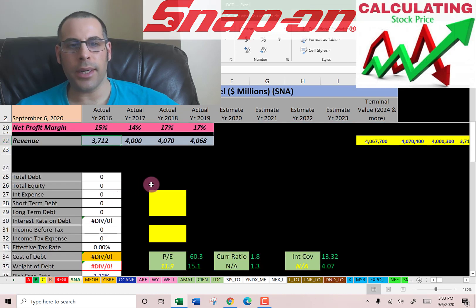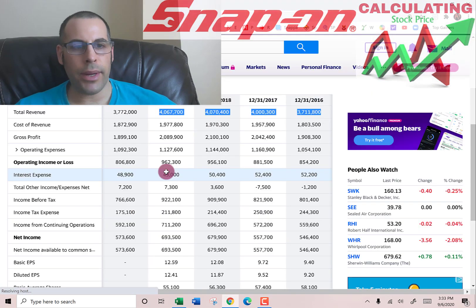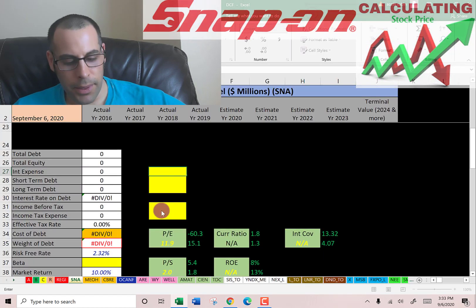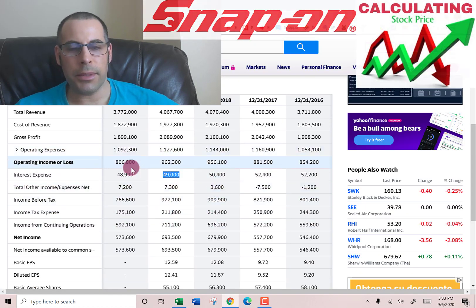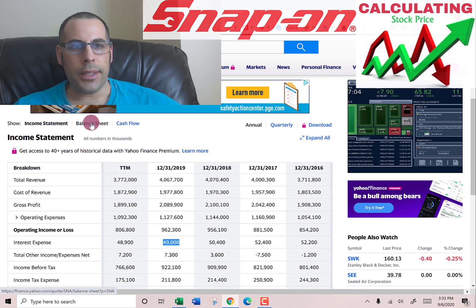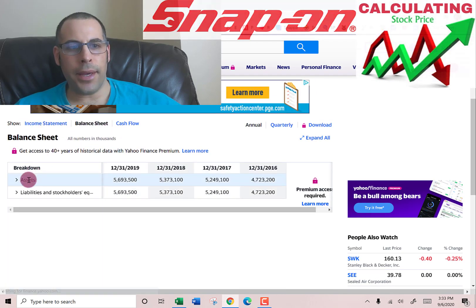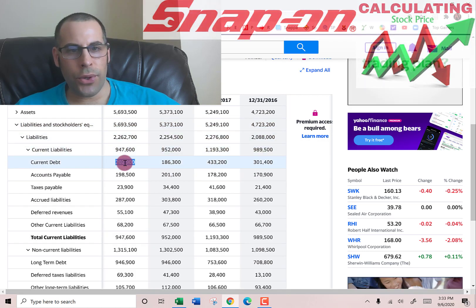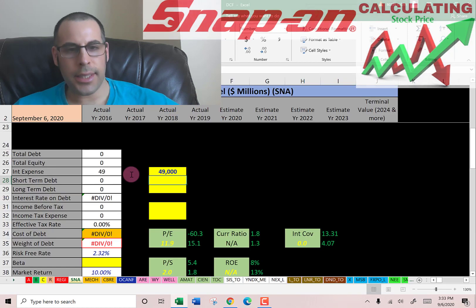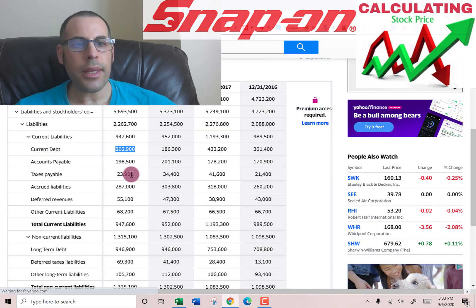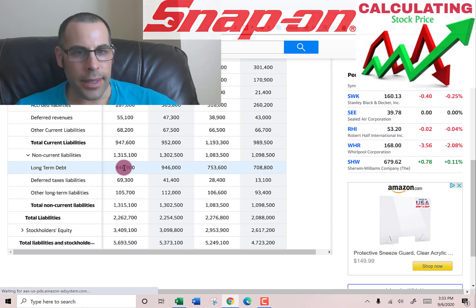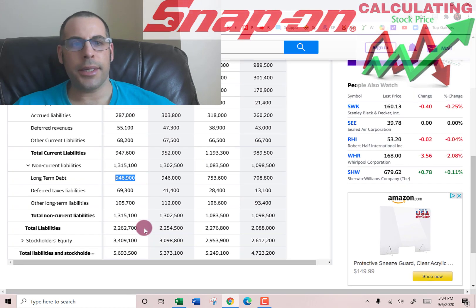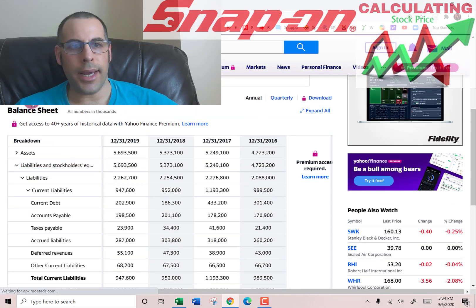Let's look at the capital structure. We need to figure out the discount rate to apply to the future cash flows. They pay $49 million of interest on their debt — that's on the income statement. Let's go to the balance sheet to see how much debt they have. In the liability section, current debt is $202 million — that's debt due within 12 months — and long-term debt is $946 million, which is debt due after 12 months.